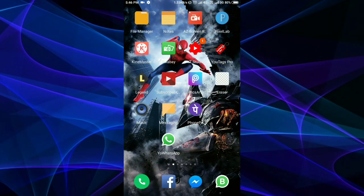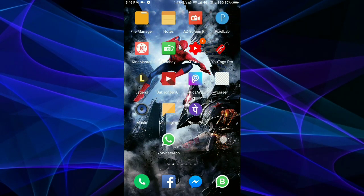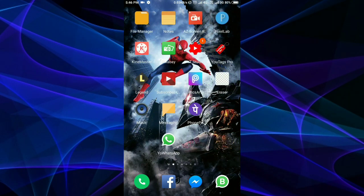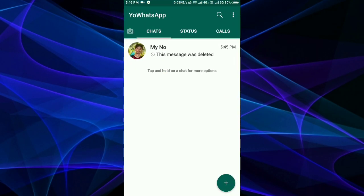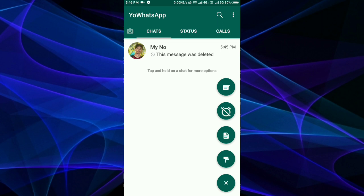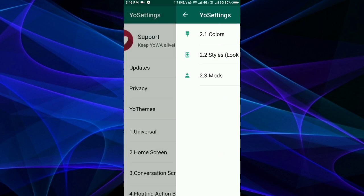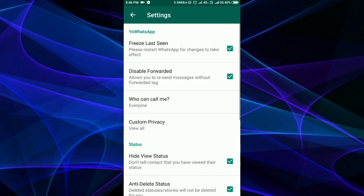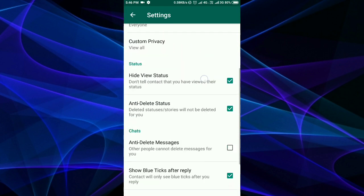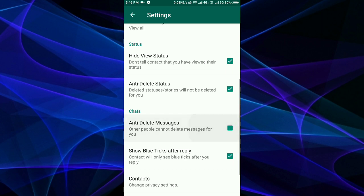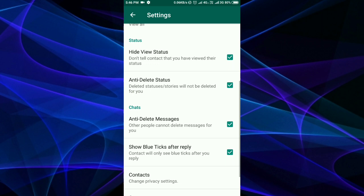Now I will tell you how you can read deleted WhatsApp messages. First, install this WhatsApp, then click on the icon and go to Settings. In Settings, go to Privacy. After you go to Privacy, you will see many options, and you will see 'Anti-delete messages'.